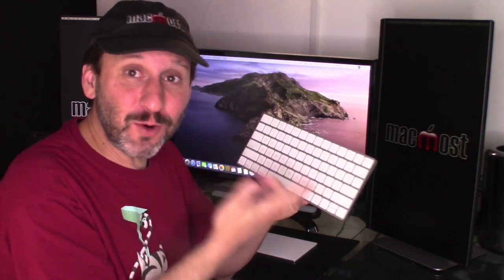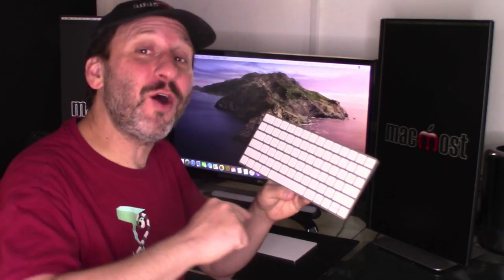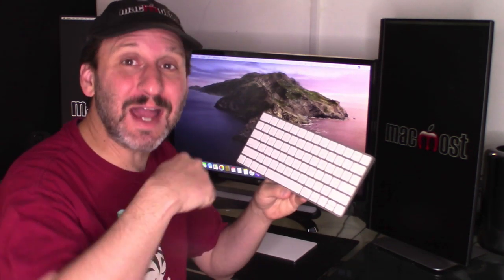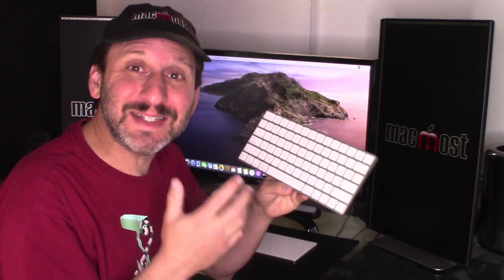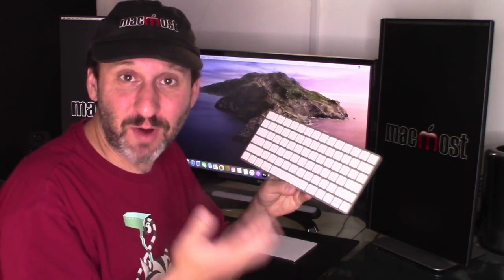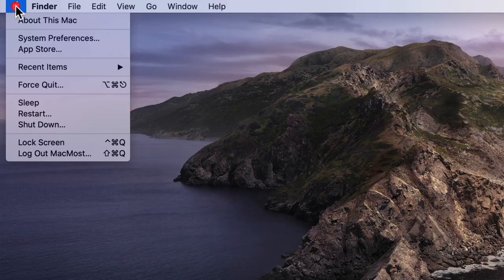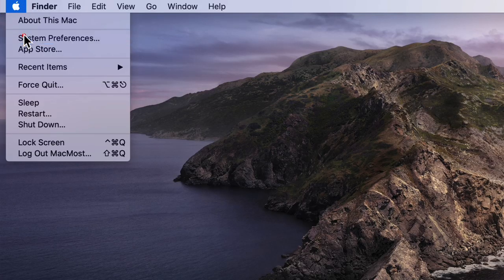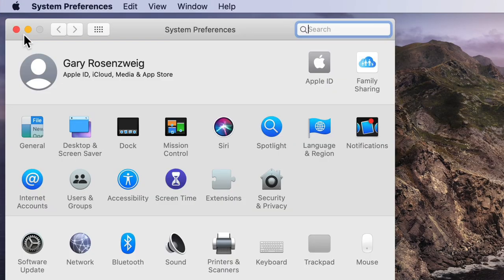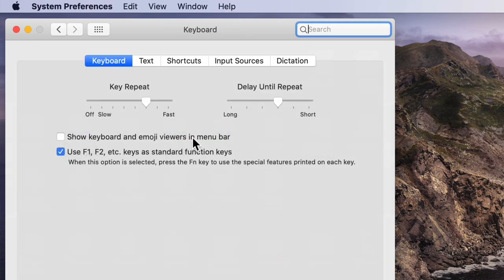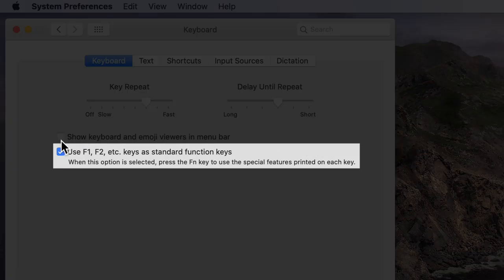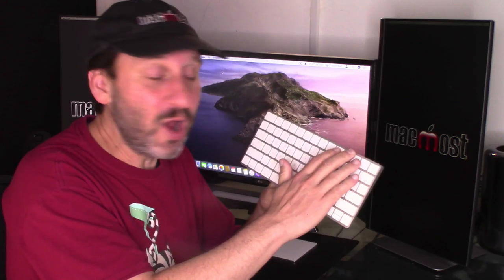Now it can work that way but it can also work the opposite way because it's all due to a setting in System Preferences. You go to System Preferences, then Keyboard, then click on the Keyboard tab at the top. Now you'll see a checkbox here. Now if this is checked then by default all of these keys are used as the F keys.